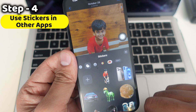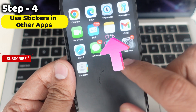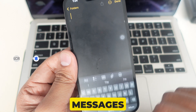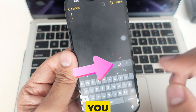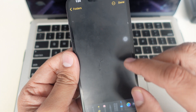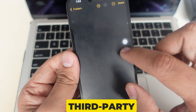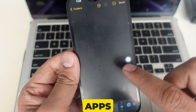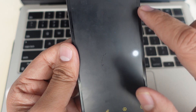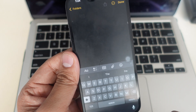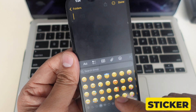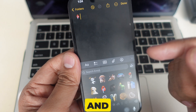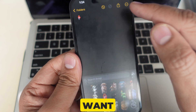Step 4: Use stickers in other apps. Your stickers aren't just for messages — you can use them in other apps like Notes, Mail, and third-party apps that support stickers. In apps like Notes, open the Emoji keyboard and tap the sticker icon to access your entire sticker library and add them wherever you want.